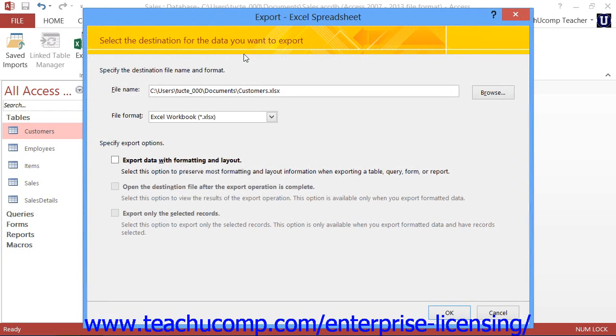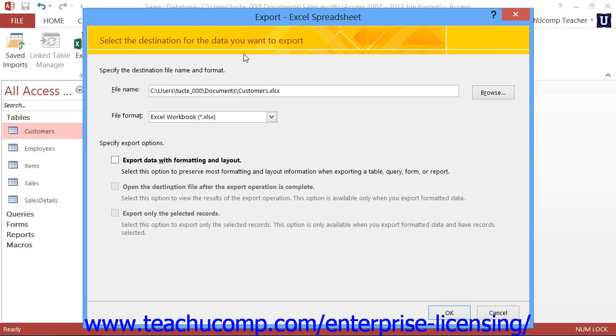This will open the Export wizard for the type of export that you want to perform. The specific steps shown in each wizard will vary slightly depending upon the file type to which you are exporting the selected database object.